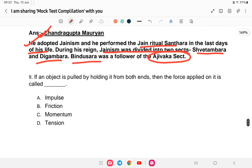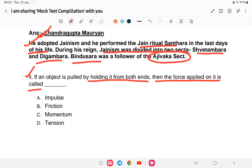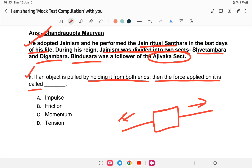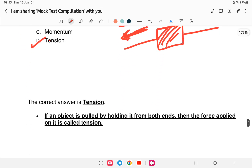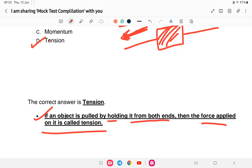Science question: if an object is pulled by holding it with both hands, the force applied on it is called what? The answer is Tension. If an object is pulled by holding it with both hands, the force applied is called Tension.